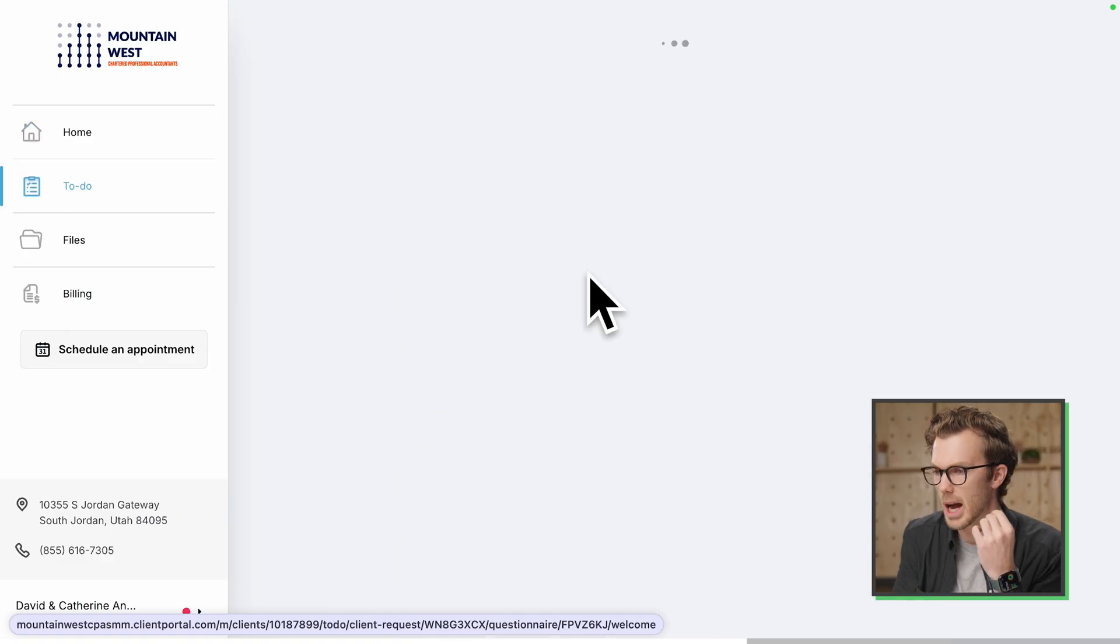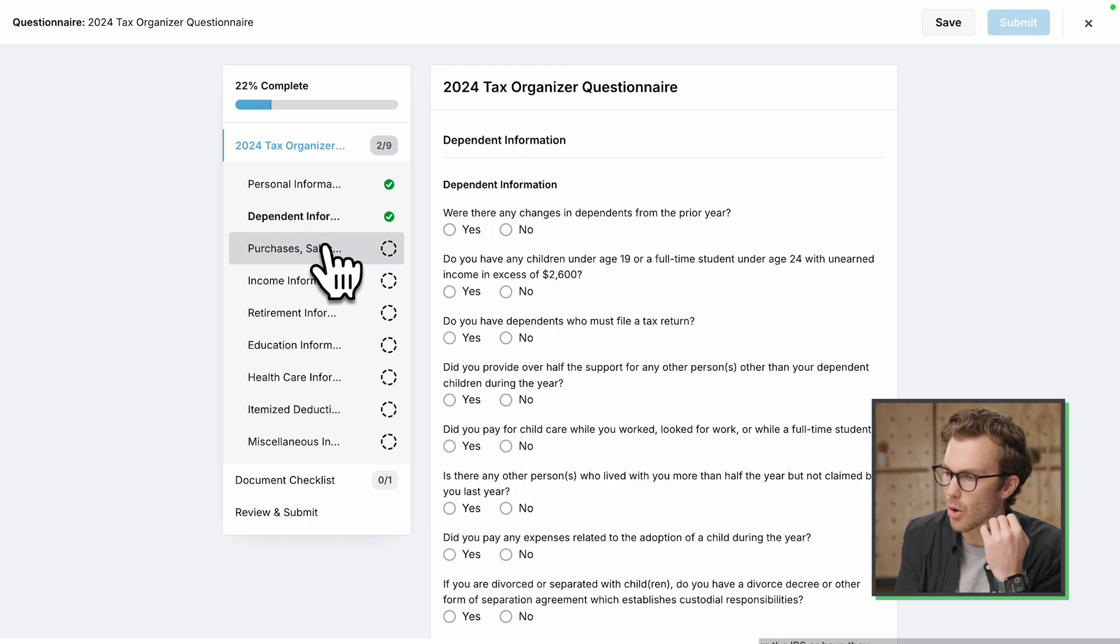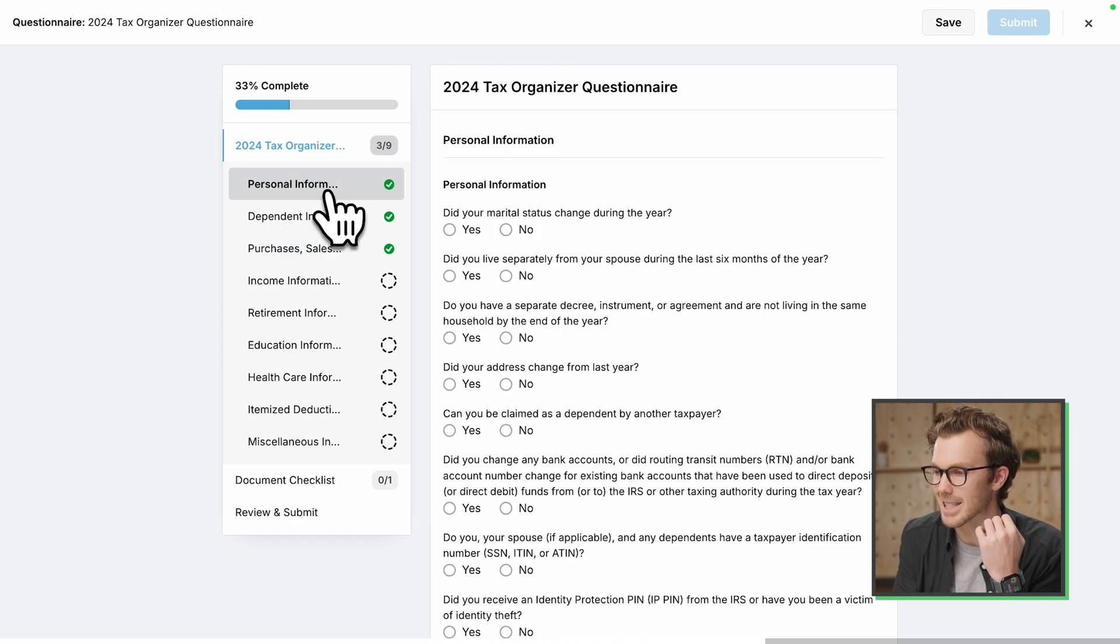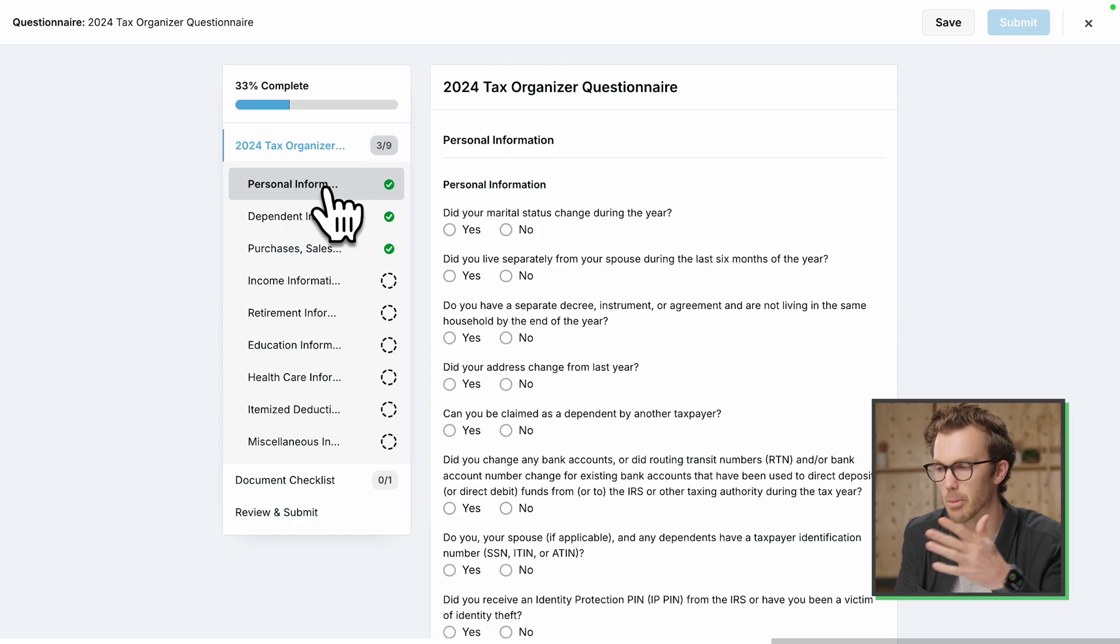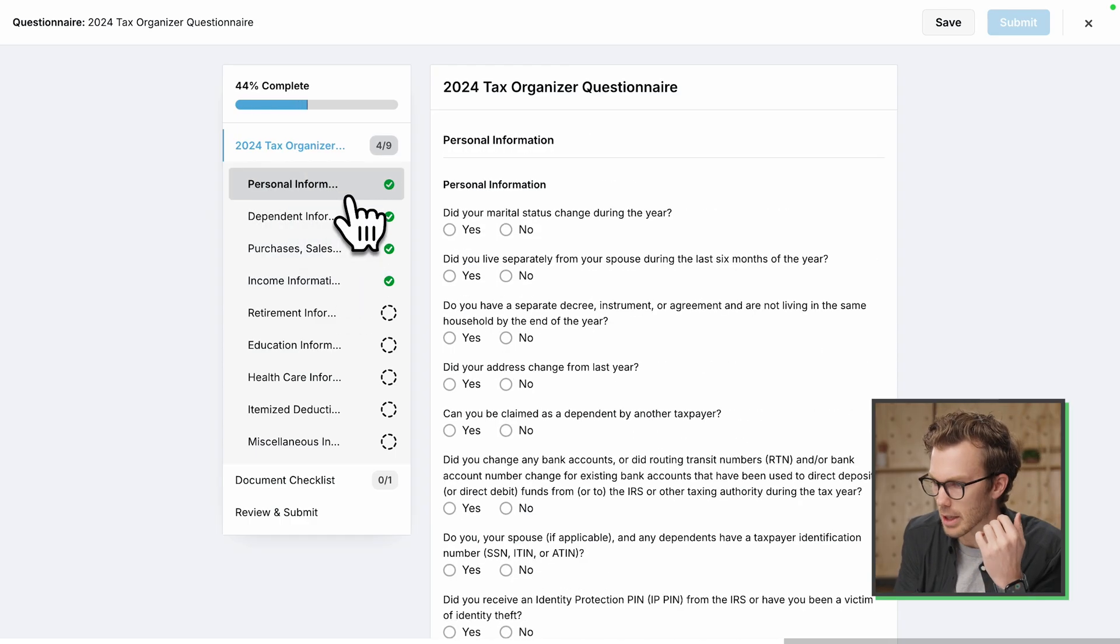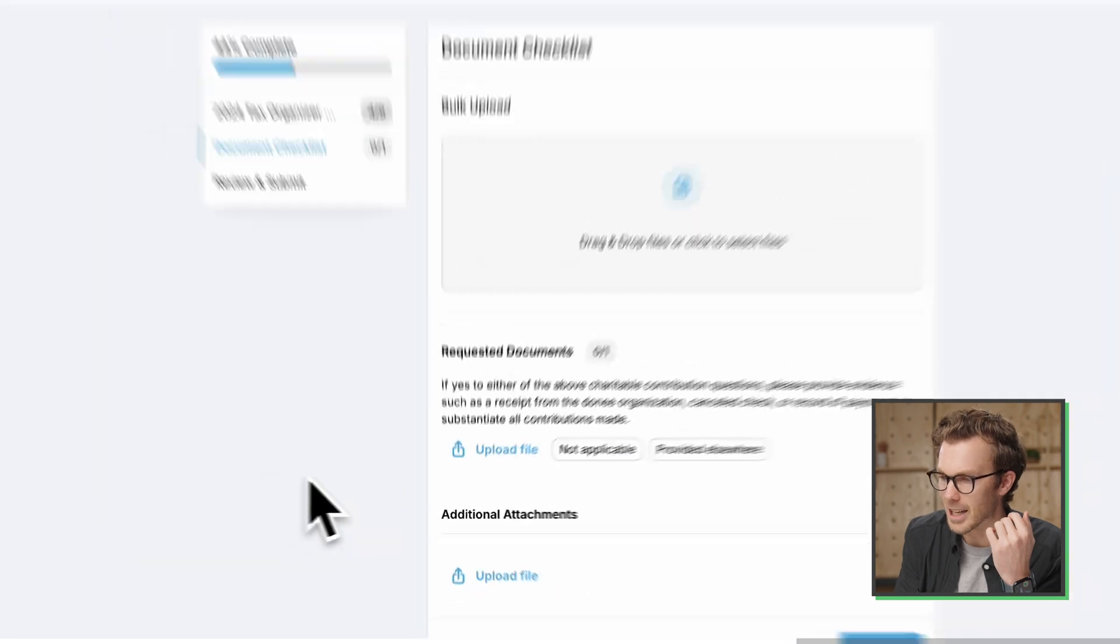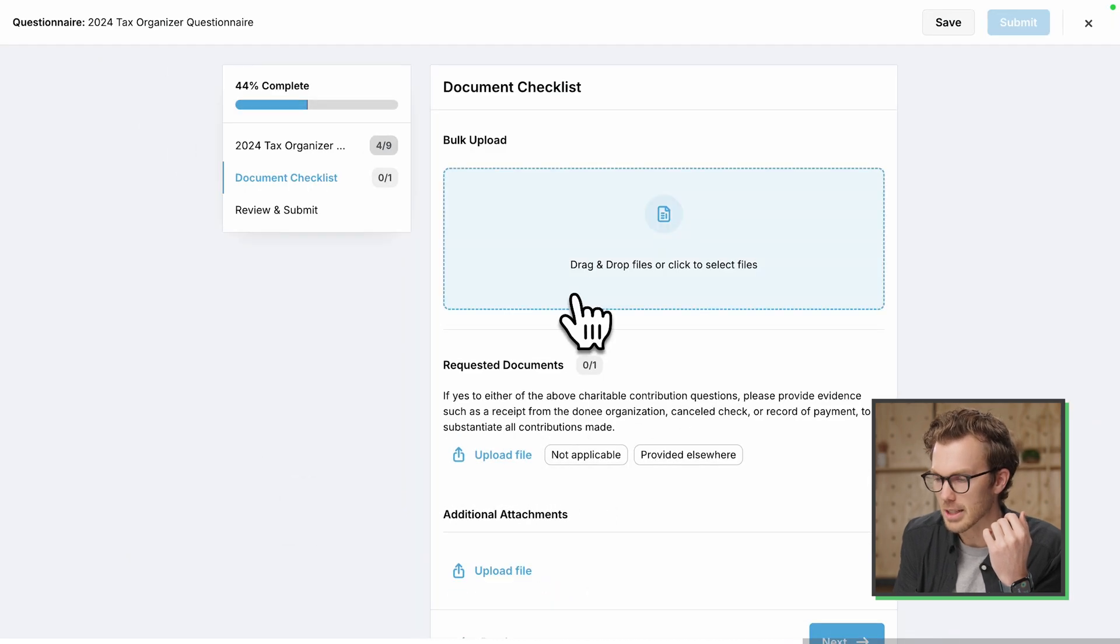Here's that questionnaire we just made. We hop in here. Here are all the questions organized by section. I didn't make them required. So it completes as I click through it. But you see down here also is a document checklist.